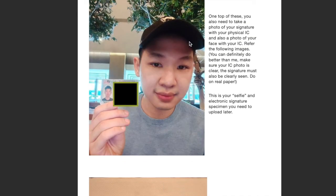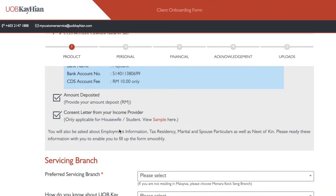You also need to take a photo of yourself with your IC beside you — just to prove that you consented to open this account, not like somebody used your IC without your knowledge. We also need to see your signature. Do it properly on good paper — your signature with your IC. You'll need to upload this photo later.